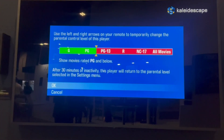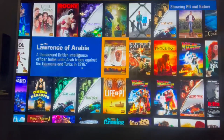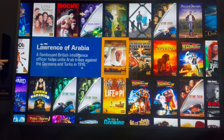So if I go to just PG and set that, then go back into our collection, I can see everything in my system that is PG and below.